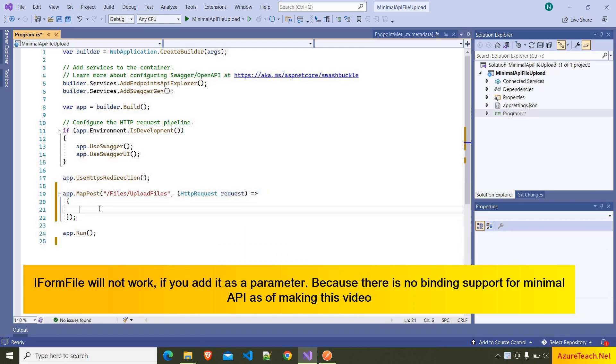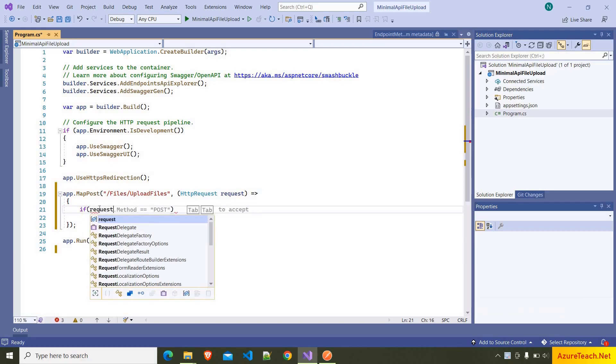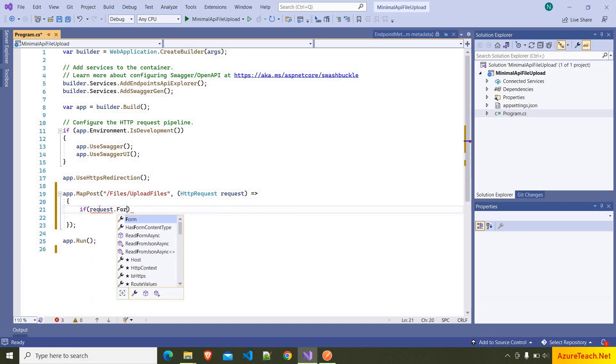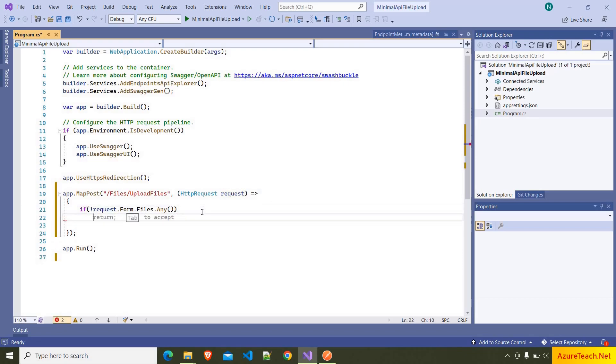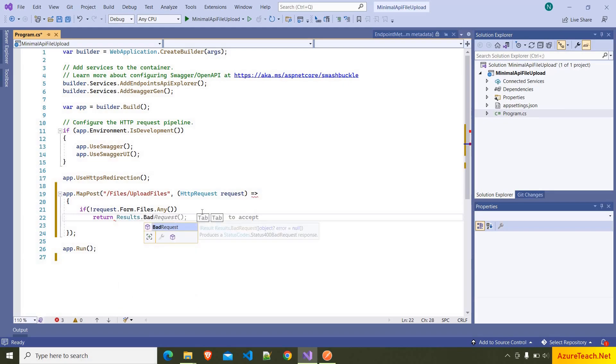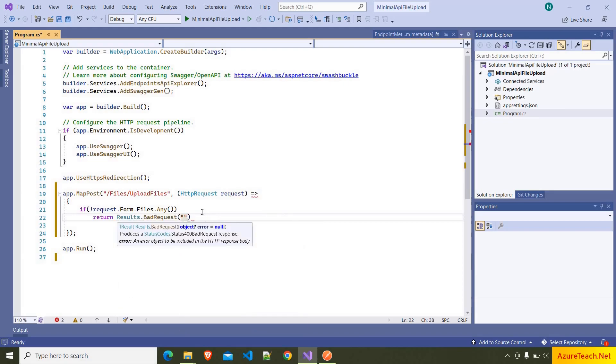Now let us write a validation: if (!request.form.files.Any()). So if there are no files, we want to return Results.BadRequest and we're returning a message 'at least one file is needed'.